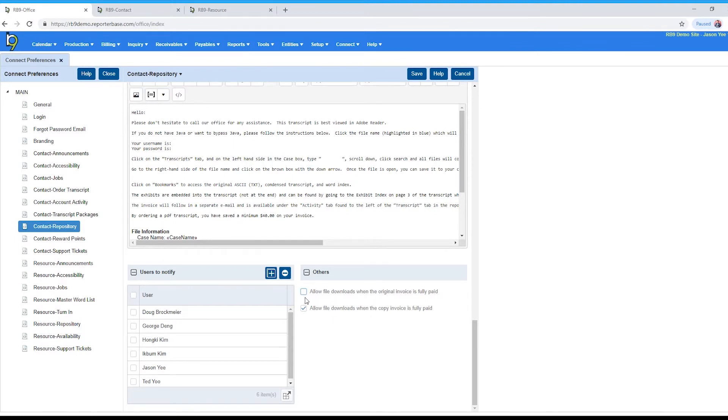So after you make your changes, make sure you click save at the top right.